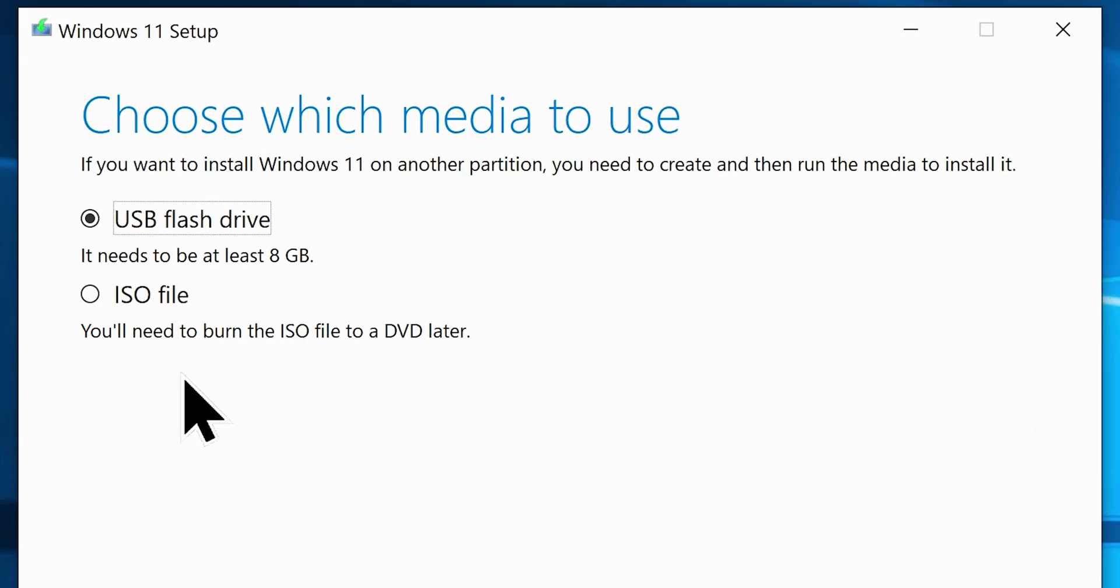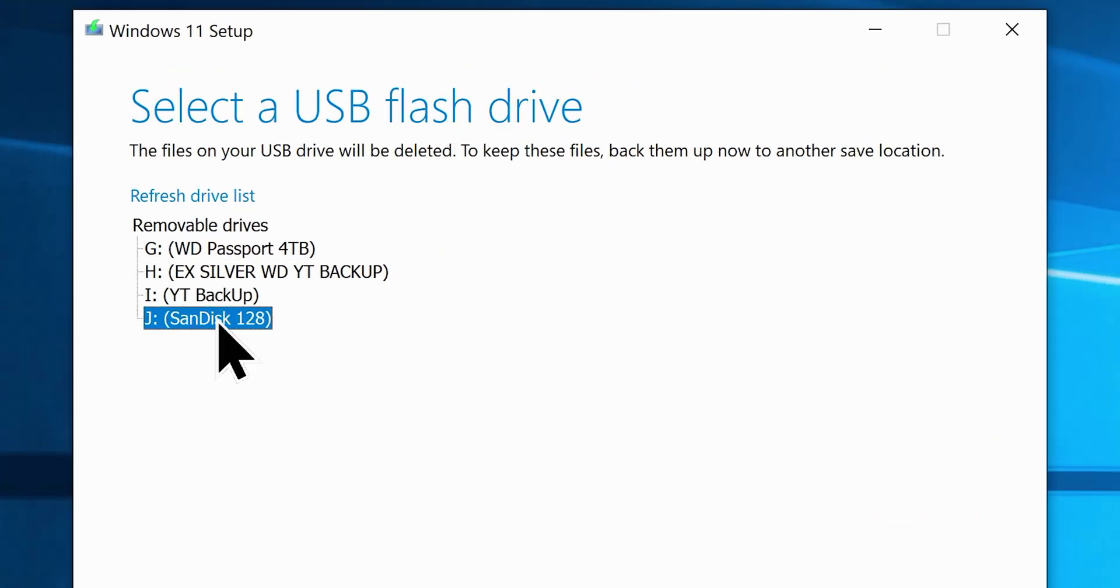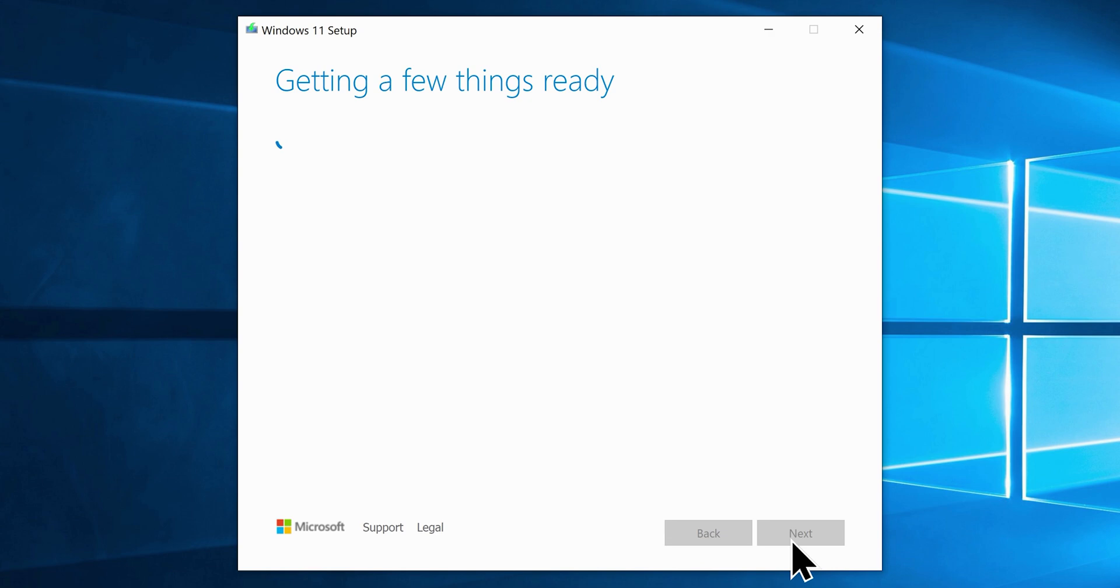Now you must choose the USB flash drive option from here. Now click next again, and carefully choose your USB flash drive. Now click next once again, which will start the Windows 11 download.